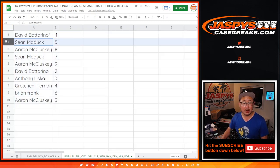All right, so David with one, Sean with five, Aaron with eight, Sean with seven, Aaron with nine, David with two, Anthony with zero, Gretchen with four, Brian with six, and Aaron with three.